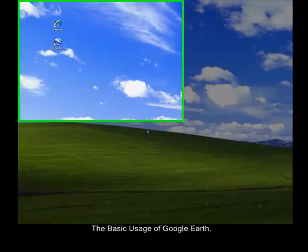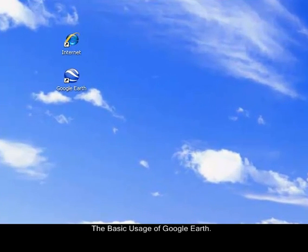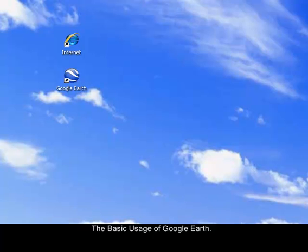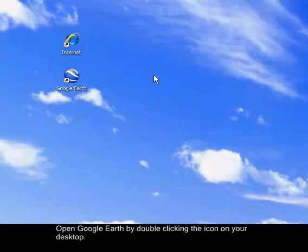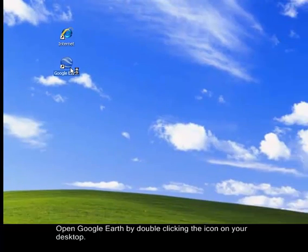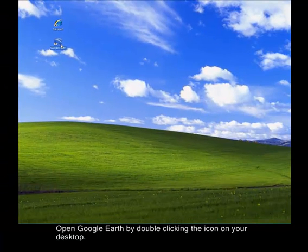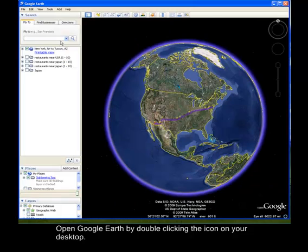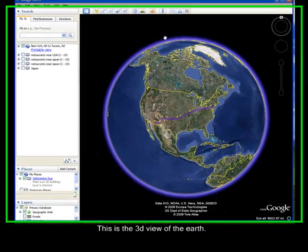Today I will show you a guide on how to use Google Earth. First, we need to open Google Earth. You can do this by double-clicking the icon on your desktop. Once it is open, it will give you this interface.